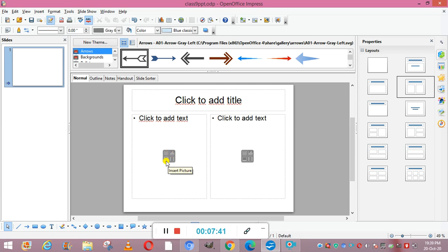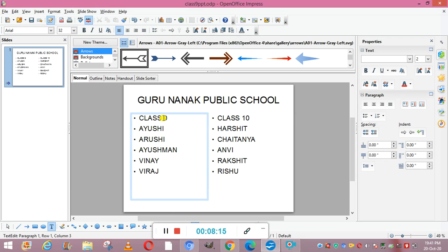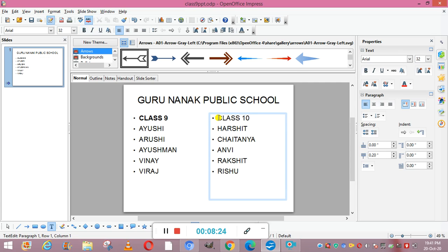A view is simply a way of managing and representing your slide. Impress provides six views of a slide. The first is normal view, which is the default. Let me make a small presentation to demonstrate the views. I've made a slide with the title Guru Nanak Public School, and subtitles Class 9 and Class 10. We can make the subtitles bold so they look like subheadings.